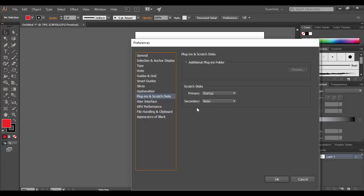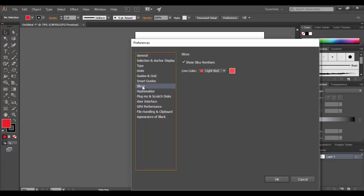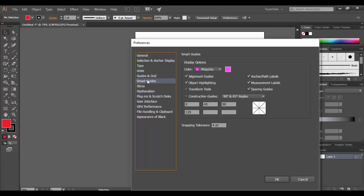Plugin scratch disk, basically if you need to set up a folder for that, you can. Most of these other ones like the slices, you don't want to really adjust necessarily or the hyphenation. Smart guides though, I like to leave this particular color, but if you have issues with seeing this color, you can change it out. But I like the default settings here.